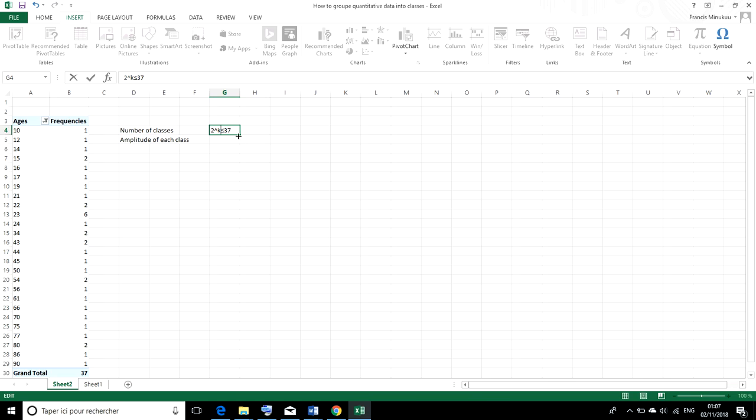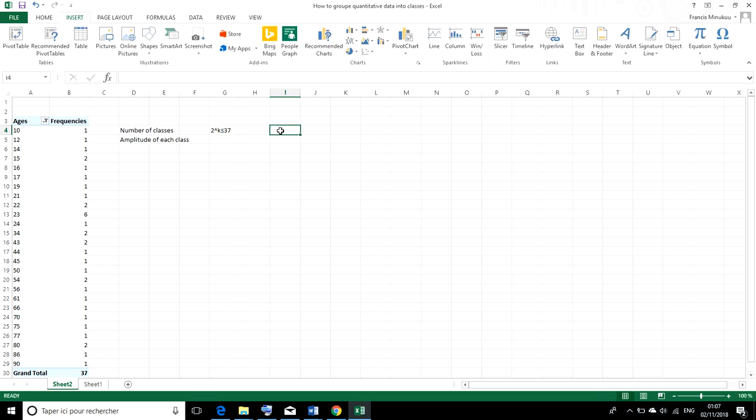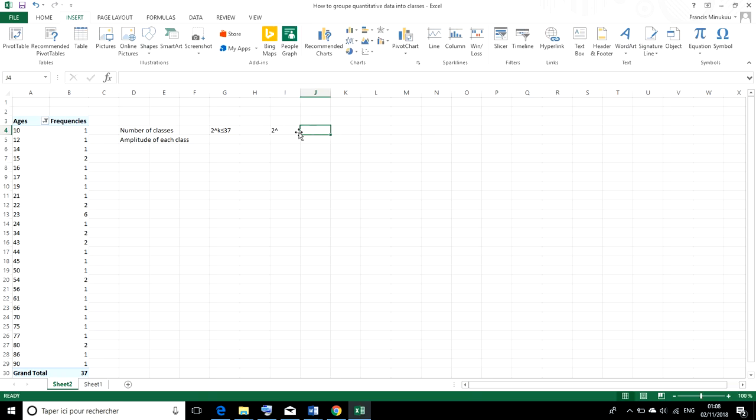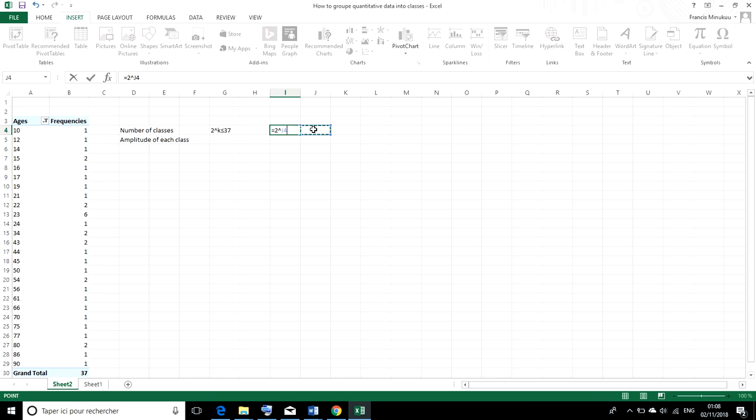So we simply need to solve this equation to get our k. And a quick way of doing that using Excel is to write in a cell 2 raised to the power. Every formula starts with equal to, right? Equal to 2 raised to the power. Then we select any cell. For instance, we hit enter.